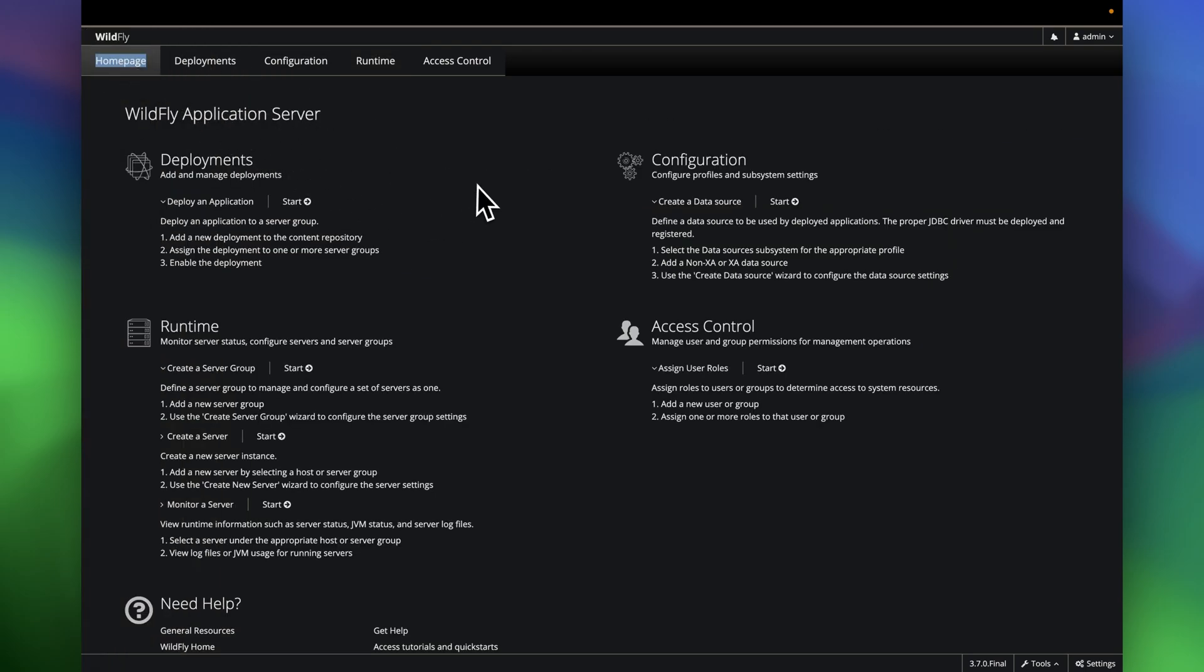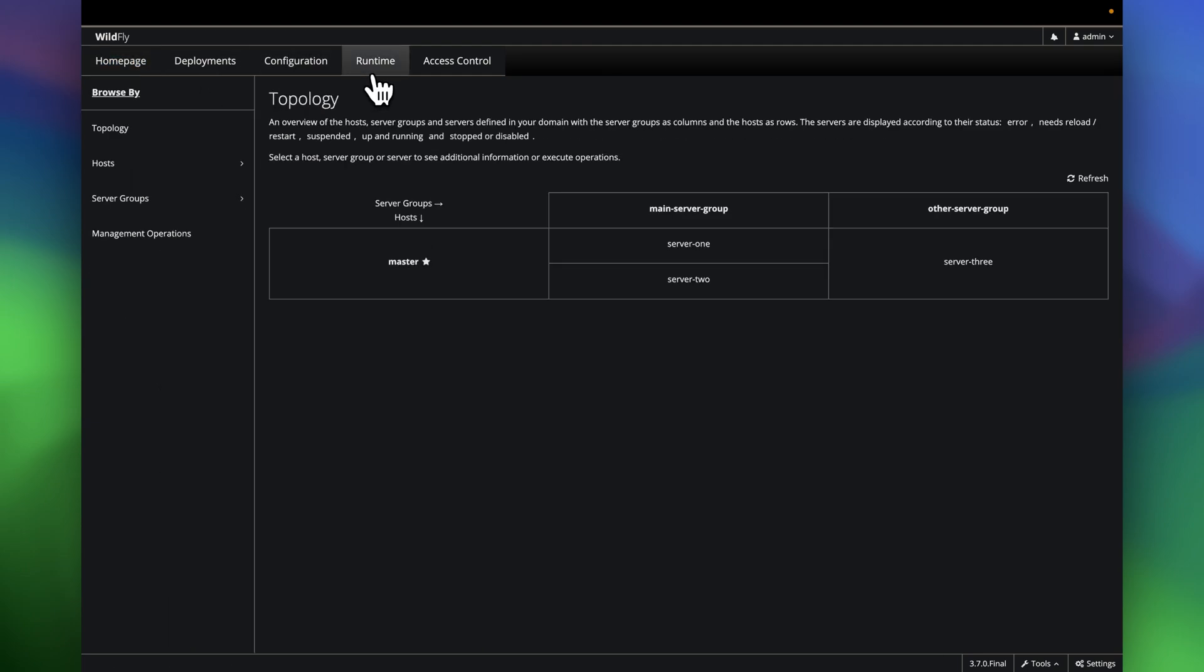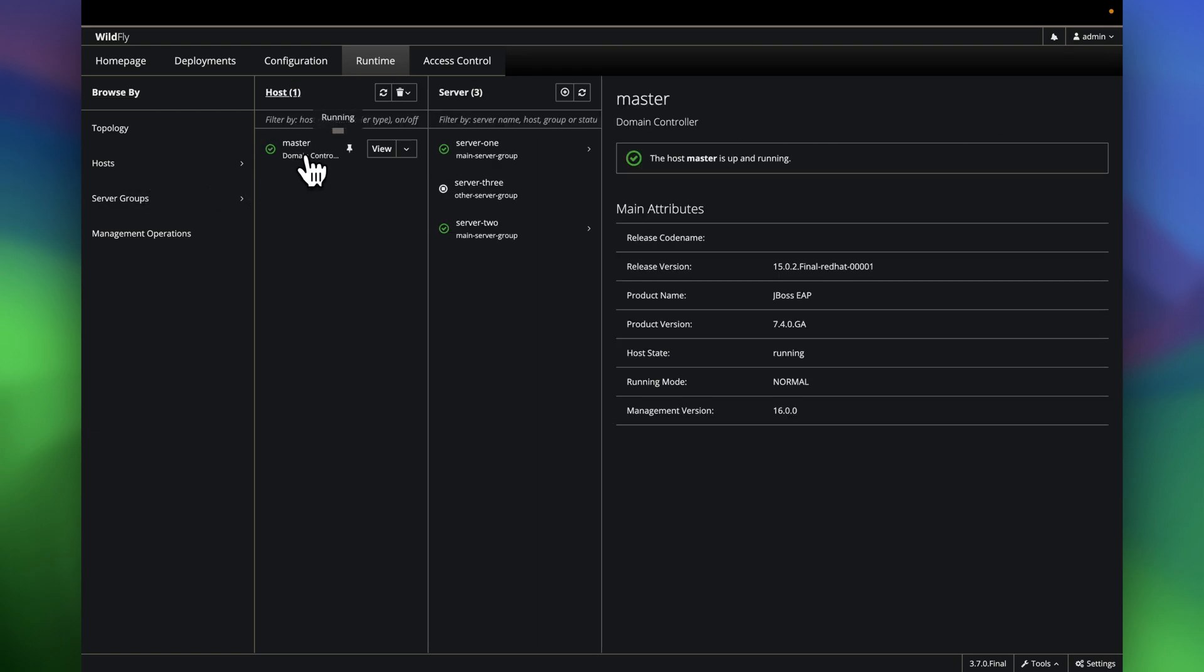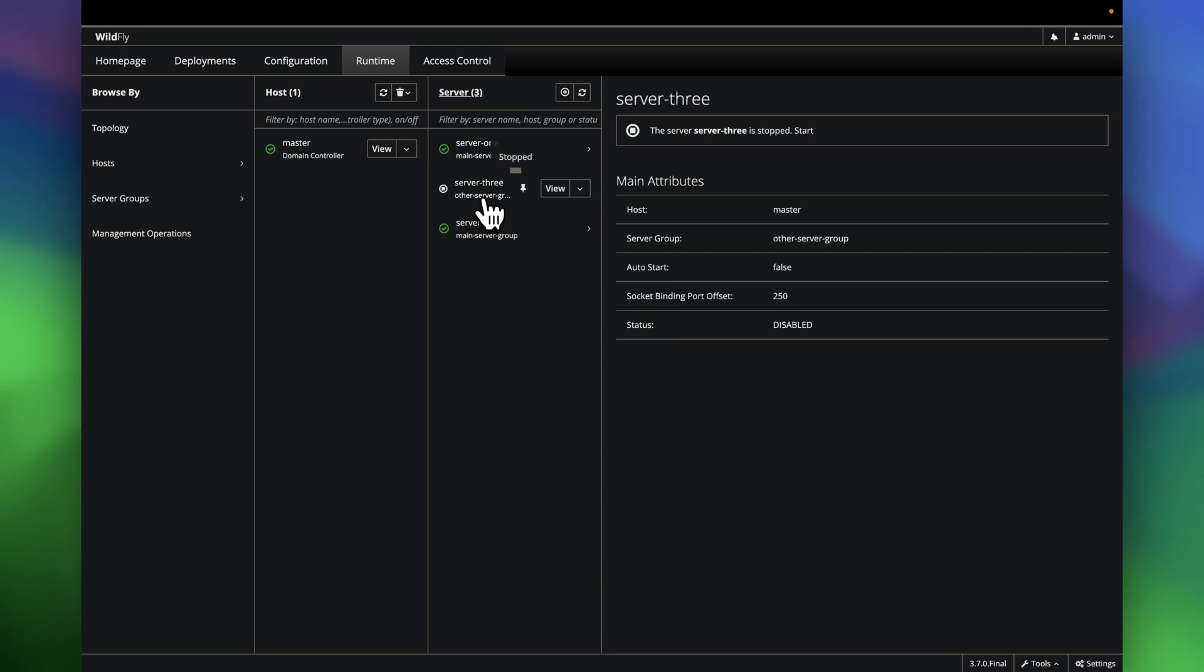As you can see, this is the home page. If you go into the configuration and runtime, these are the hosts. And these are the two servers that are running right now. Two JBoss and the third server is currently in the down state.